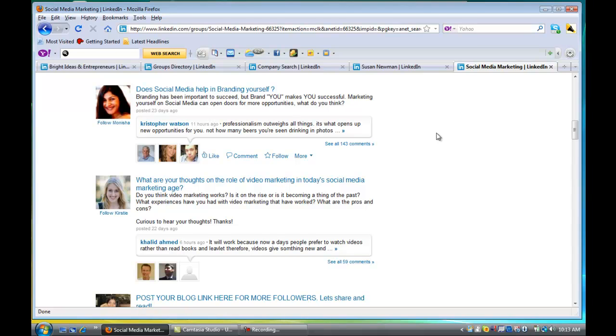But what I love about the group area is that if you participate in discussions and people see your comments, you are reaching so many more people at once.